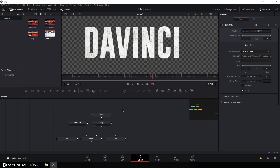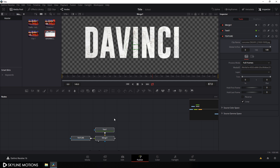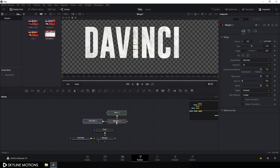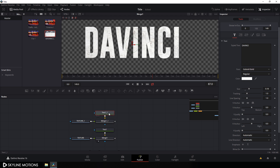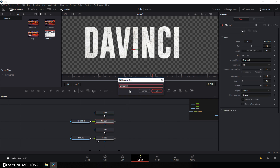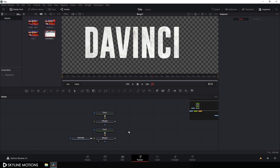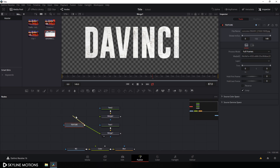Select all these nodes, hit Ctrl+C to copy, and paste another copy by hitting Ctrl+V. Select this second text, hit F2, call it 'text 2', and hit enter. Select this merge, hit F2, and call it 'merge 2'. I don't want to use multiple texture files, so delete this second texture and connect the output of the texture with this merge 2.